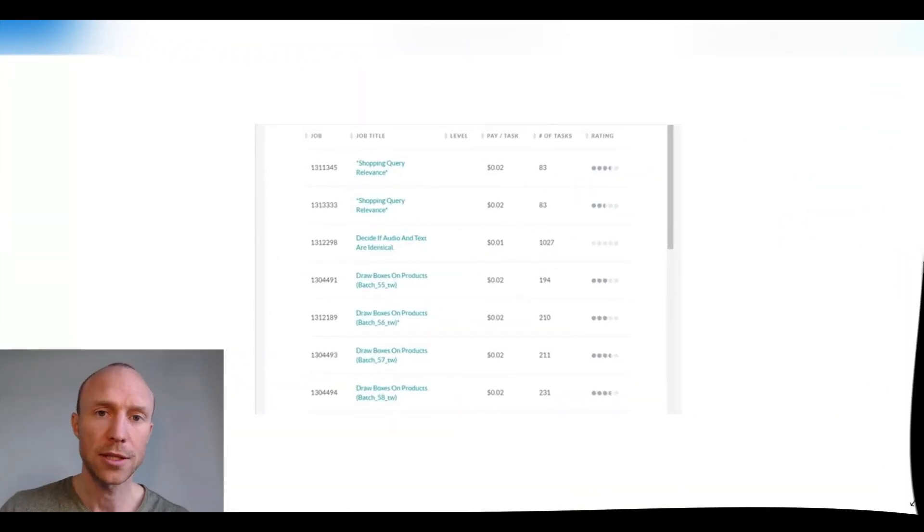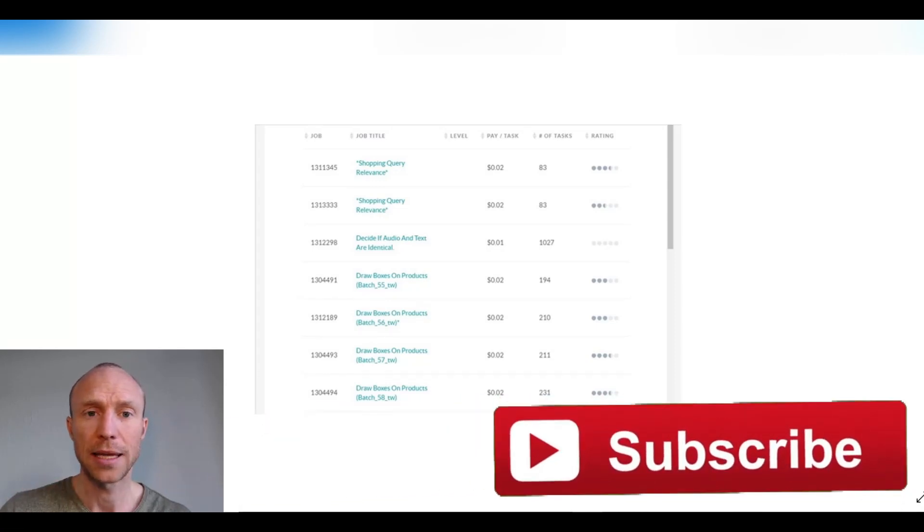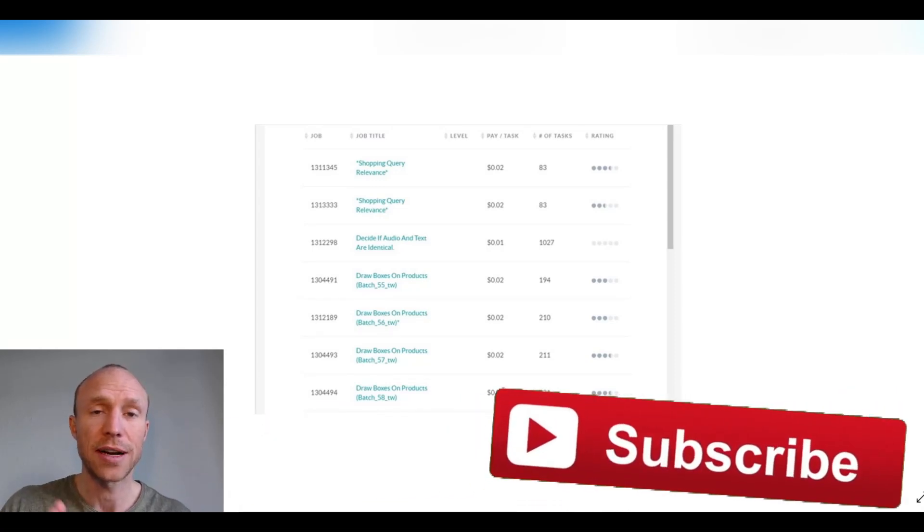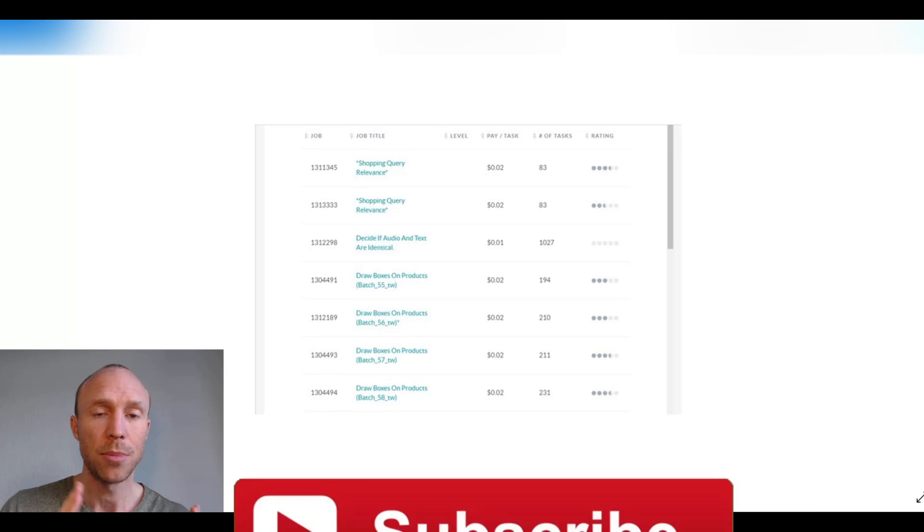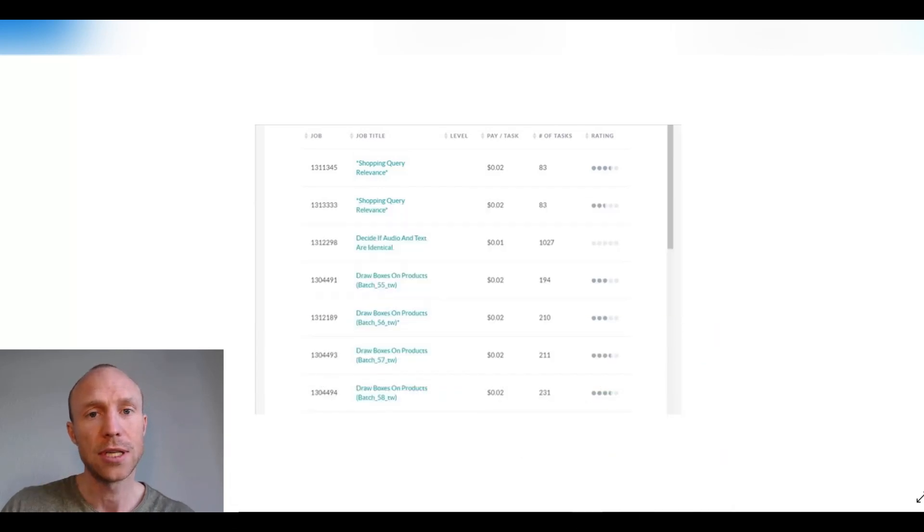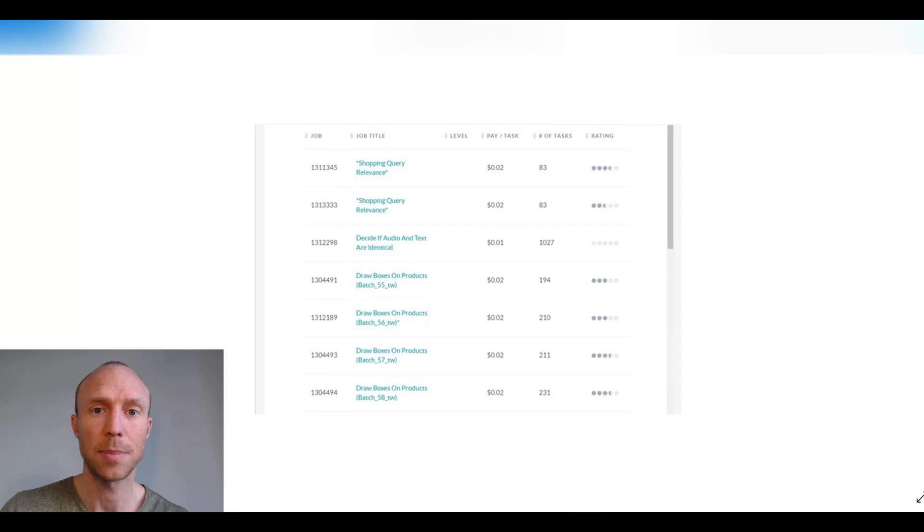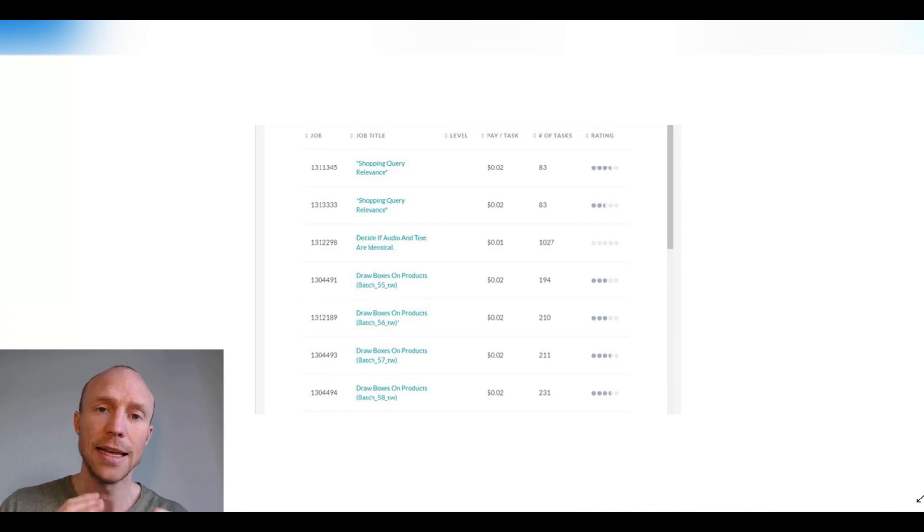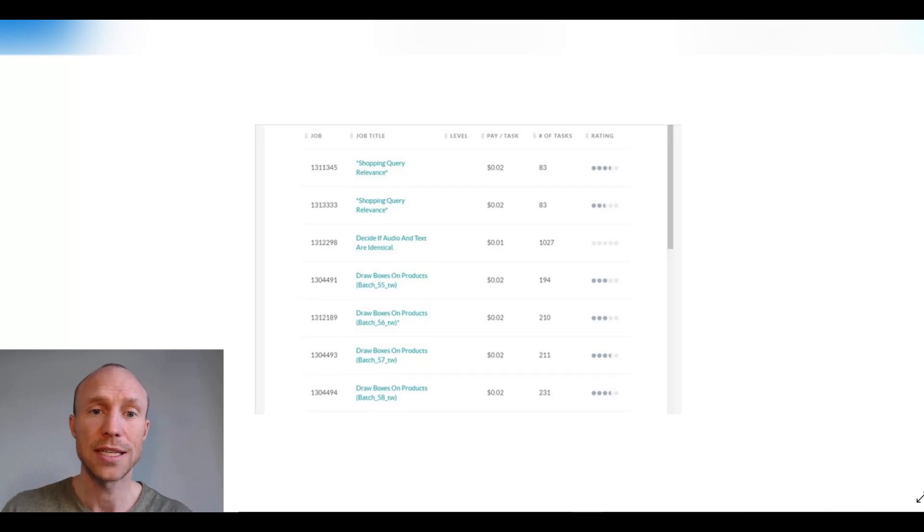Before we get to the top 5 list, I just want to make it clear that Figure 8 is what used to be called Crowdflower, but it changed its name, so now it's called Figure 8 tasks. This video is not going to be a tutorial about how to actually do the tasks. It is instead a video where I will show you five different sites where you can take these tasks.